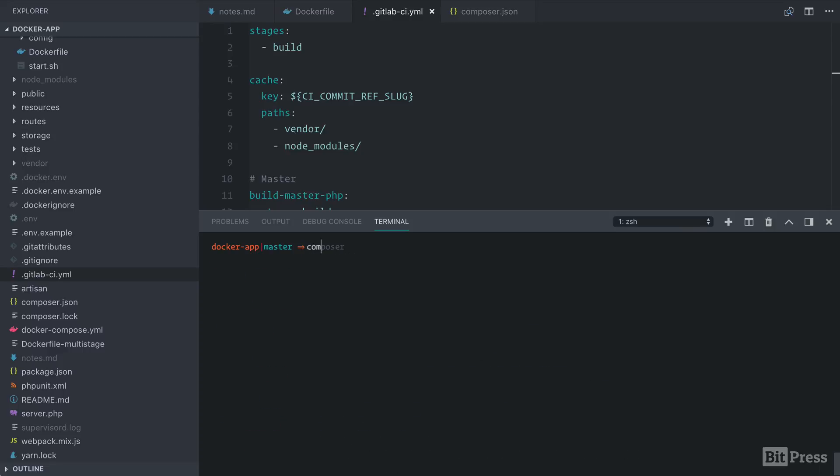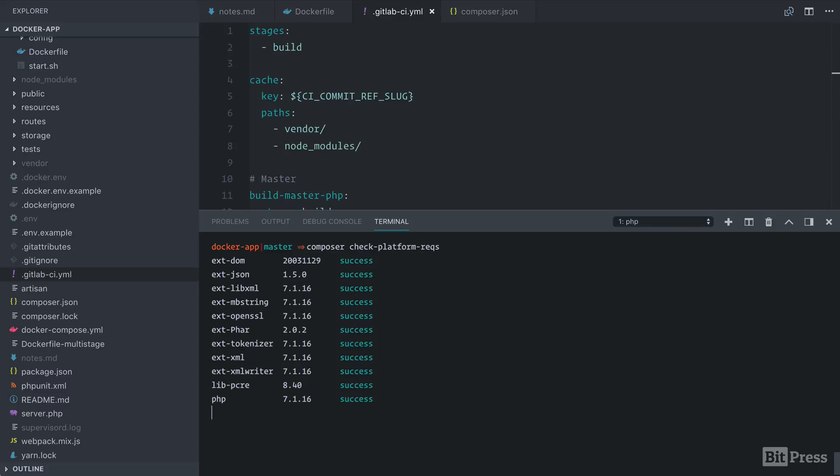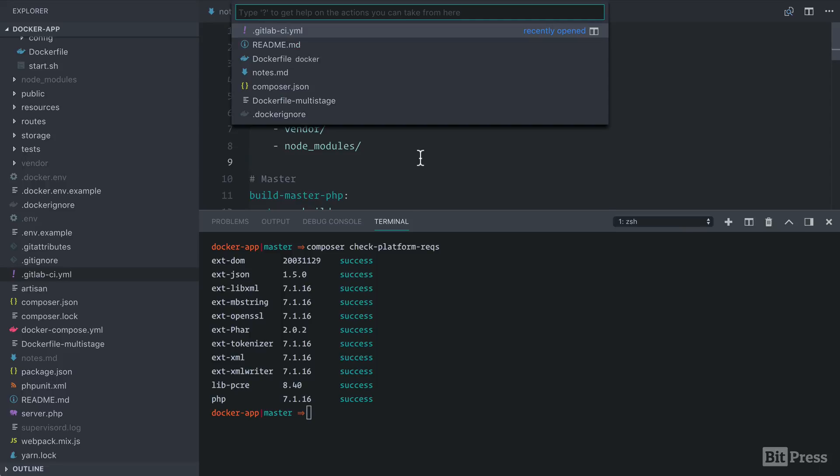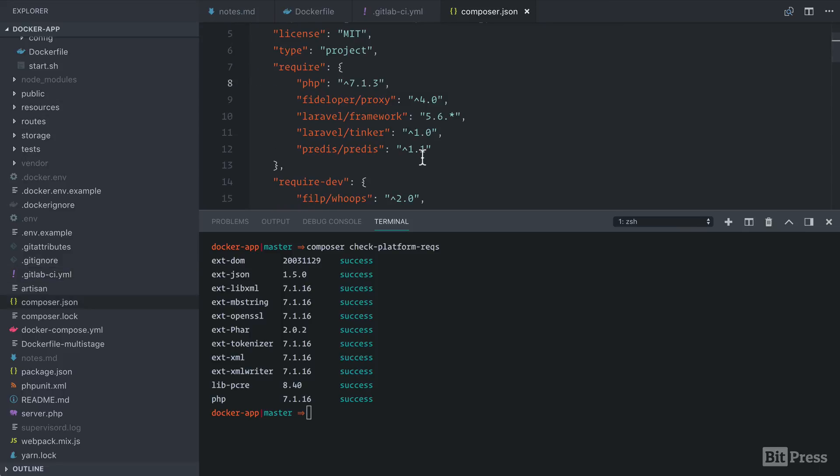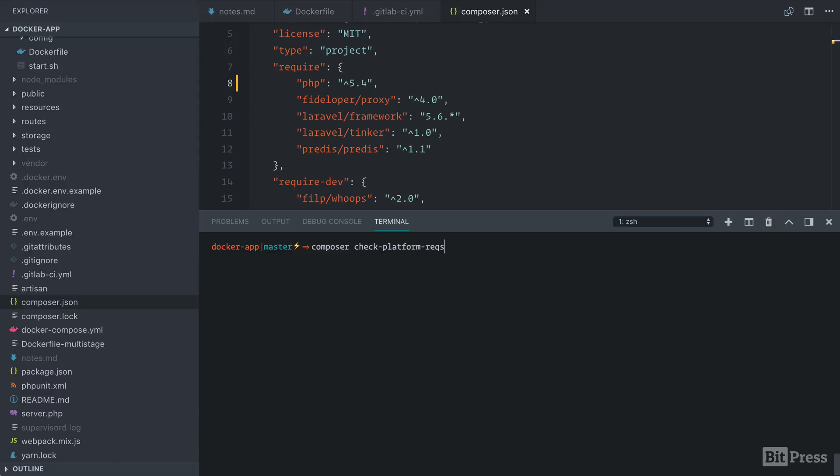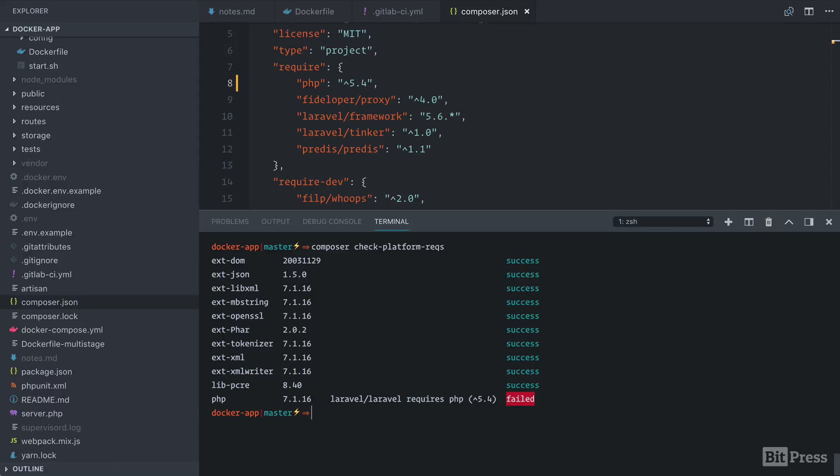We can run Composer check platform requirements. We can see that all of the extensions and the version of PHP are successful. But let's open up our Composer file and make this fail so we can see what it looks like. So let's change this to PHP 5.4. Now if we run this command again, we can see that our version of PHP has failed.